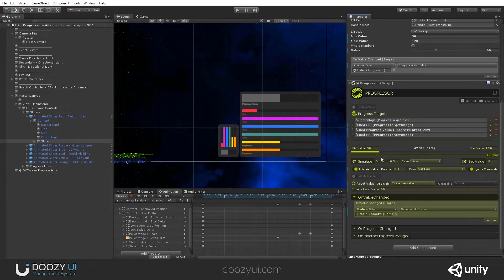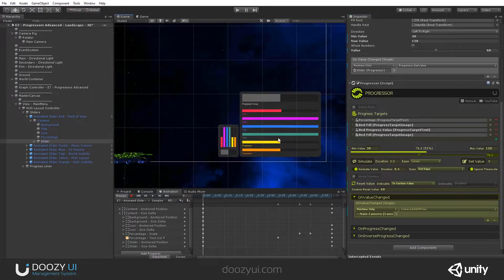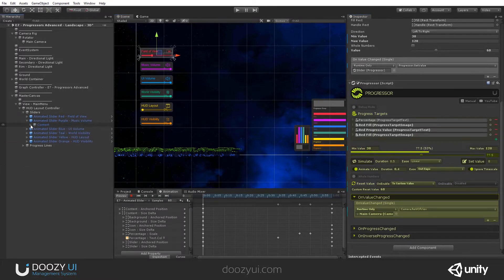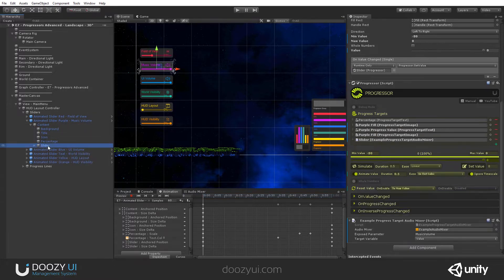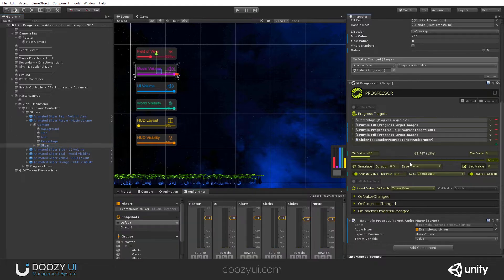It actually works. Let's check out the slider for music. Here we have a progresser that goes from minus 80 to zero, because that's the volume in decibels. We cannot update from here, only in play mode. And this can also be updated — but again, it doesn't work outside play mode.